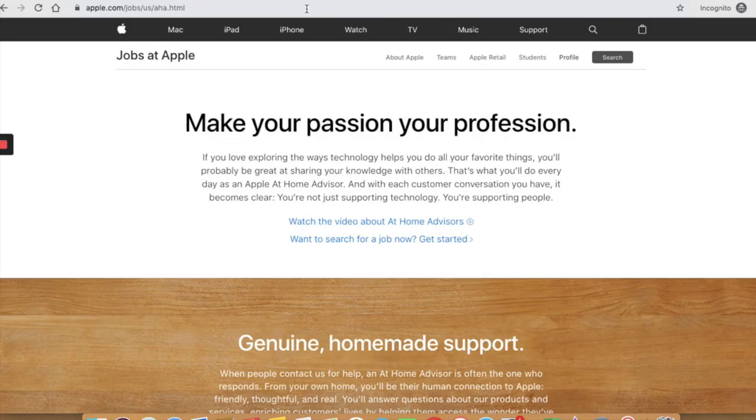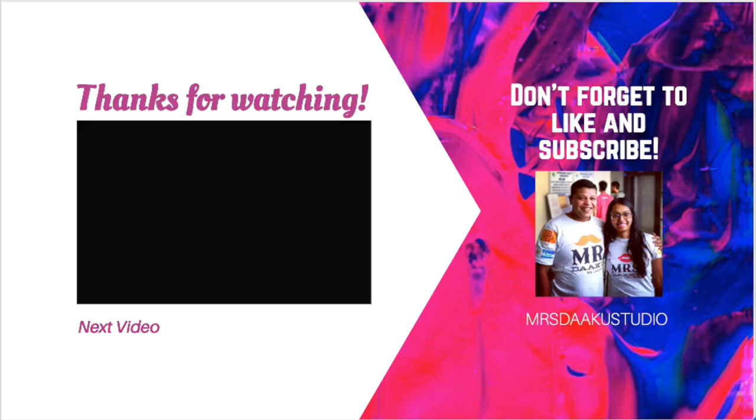I will put the link in the description box below so you can click on it and sign up for my email list. I hope you enjoyed the video and have a good day.